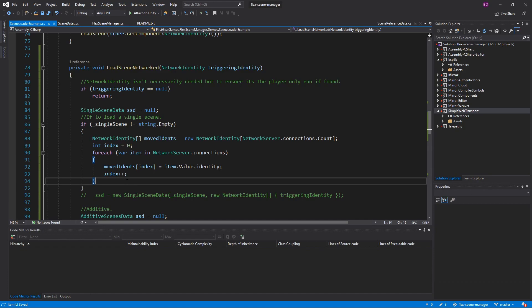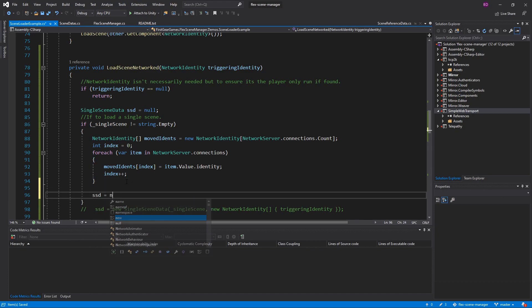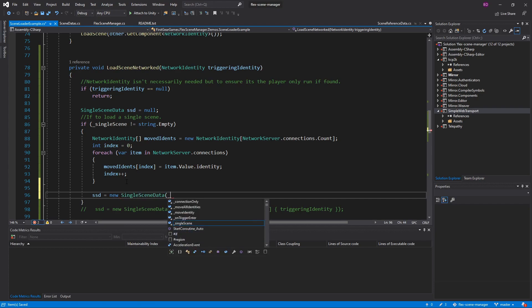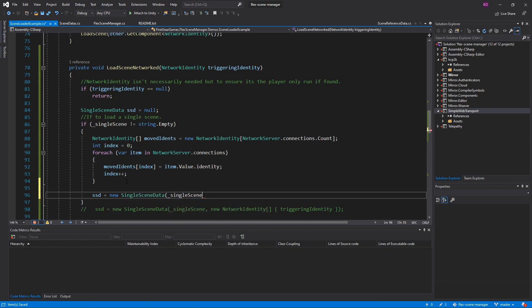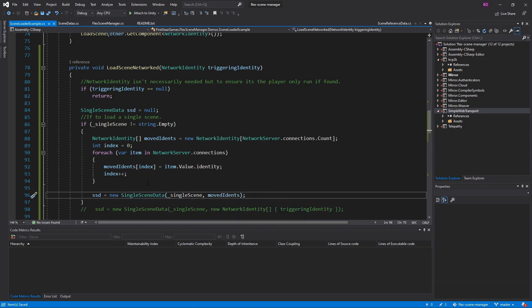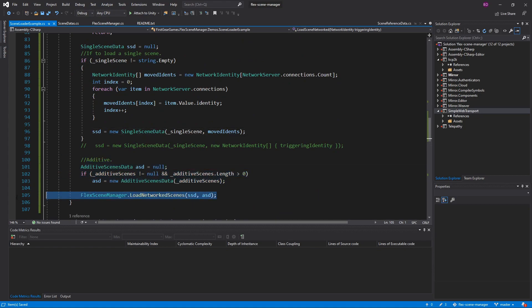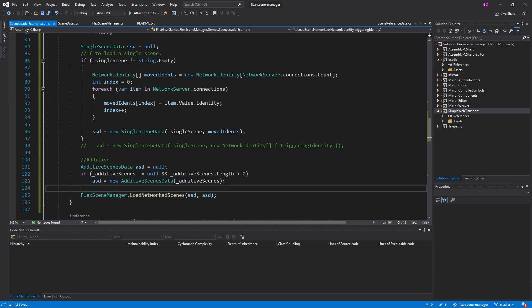Now I'm going to make a new single scene data. I'm going to do ssd equals new single scene data. I'm going to use the string name single scene and then pass in movedIdent. Let's go ahead and save that and try it again. Keep in mind I still have my other code here with the additive scenes and of course the flexSceneManager.loadNetworkScenes.